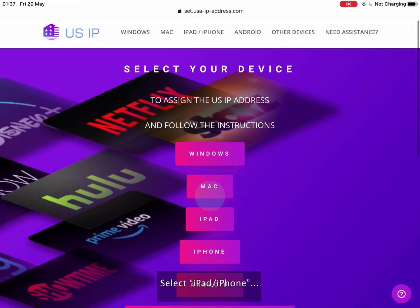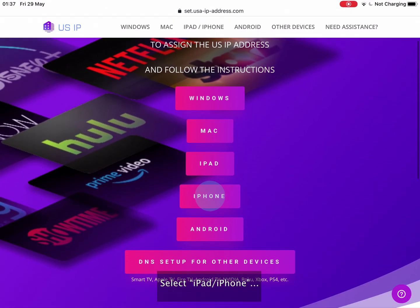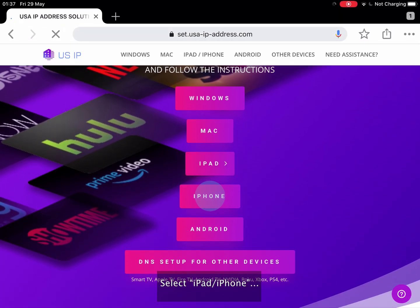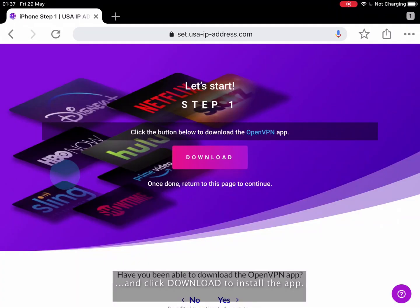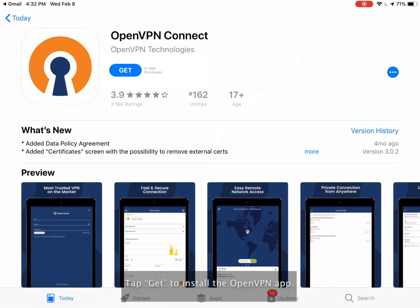Press the iPad iPhone button and click Download to install the app. Tap Get to install the OpenVPN app.